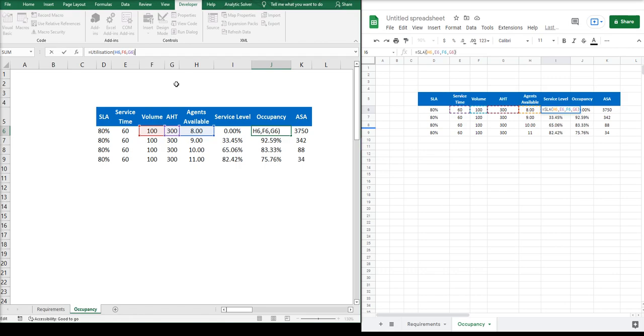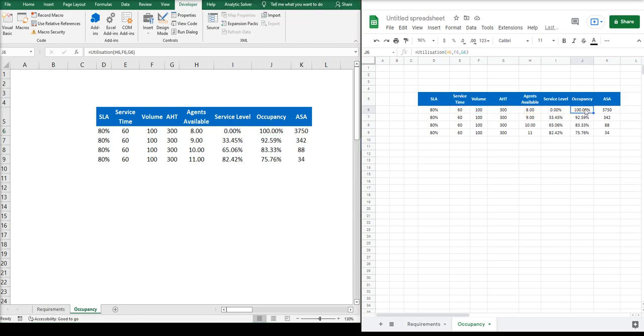This formula, as we can see in the examples, will tell you a percentage, and the more agents we have, the lower the occupancy will be. And as you can see, it's the same here in Google Sheets.